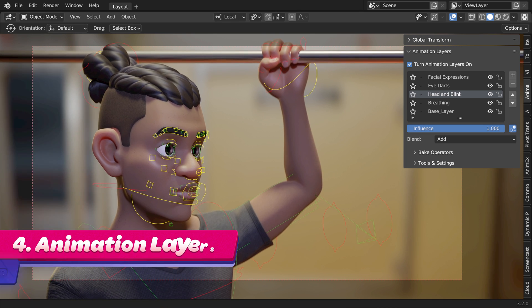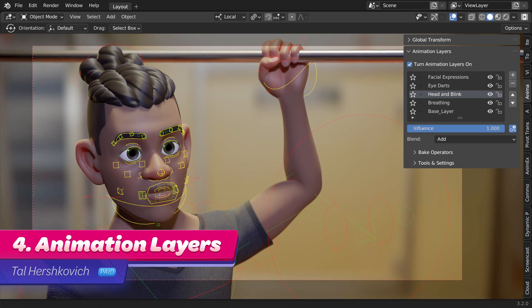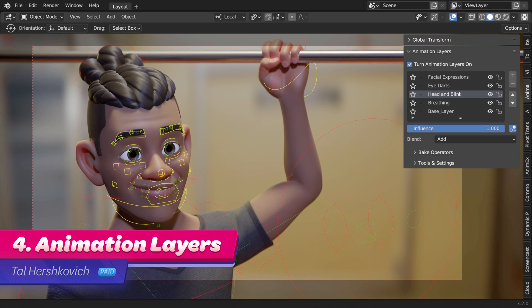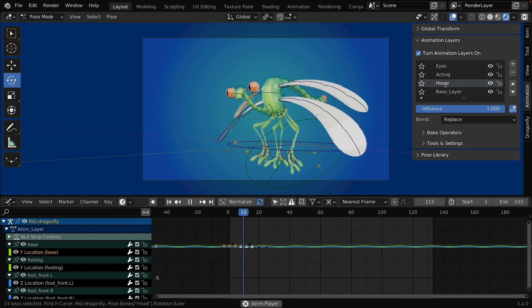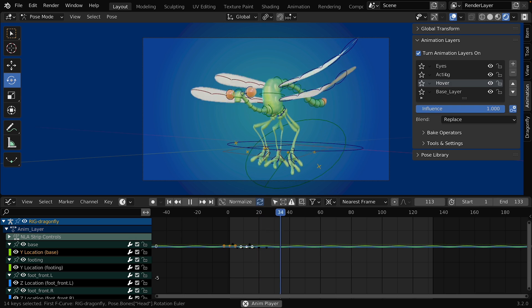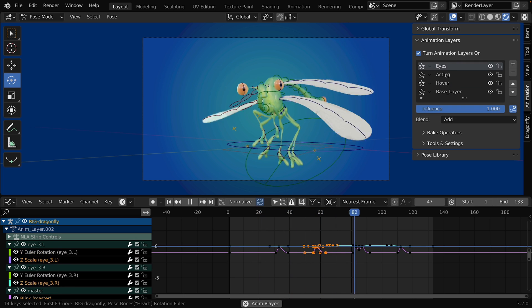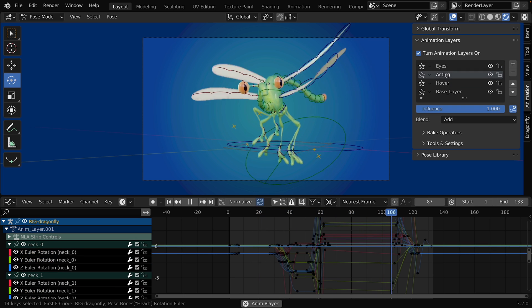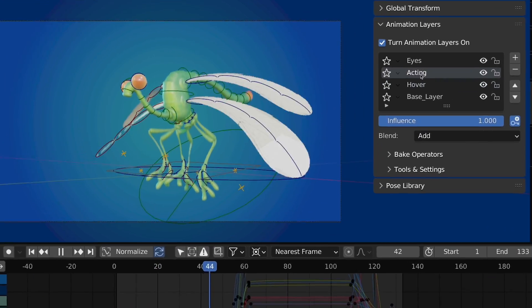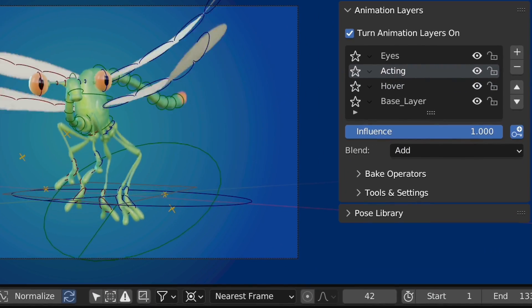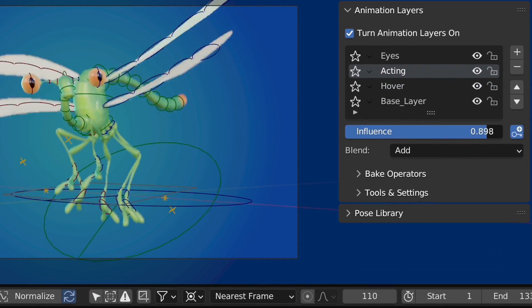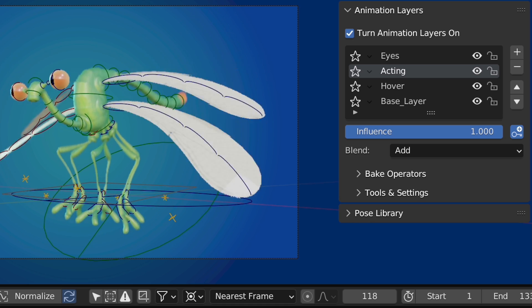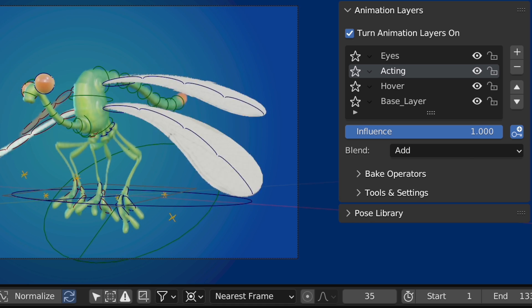Number 4. Animation Layers. If you need your characters to do an action while simultaneously breathing, walking, or hovering, Animation Layers is an add-on to help you separate them into manageable layers. You can mute, influence, or solo layers to focus on a specific part of a complex action.